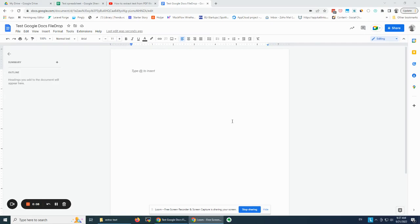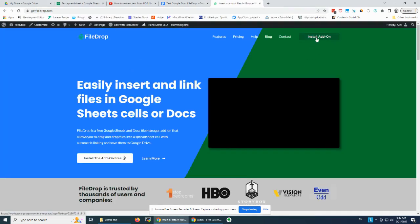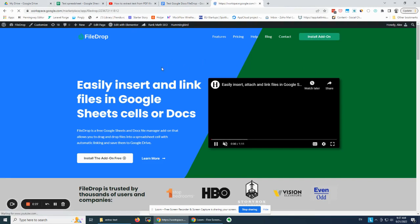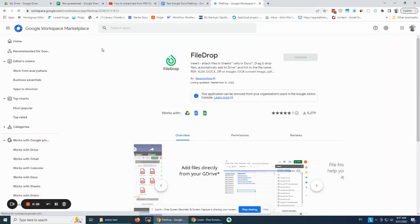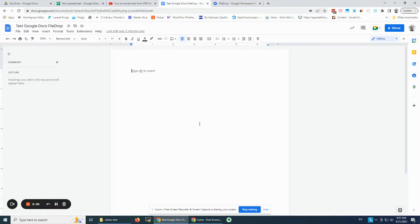Hello and welcome. In this video I want to show you how to extract text from images in Google Docs with the File Drop add-on. If you don't have it, please install it — you can find it at getfiledrop.com and install the add-on from the Google Workspace Marketplace.